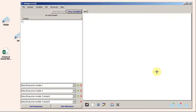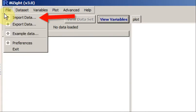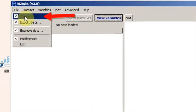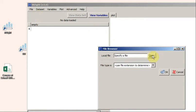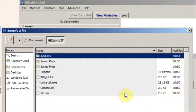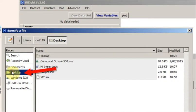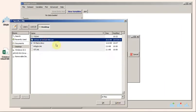Next I'm going to import that Census at School 500 data file from my desktop. So I go to File and Import Data. Use the File Browser, Open, and navigate to my data file. Go to the Desktop. There it is, CensusatSchool500.csv. Click OK.